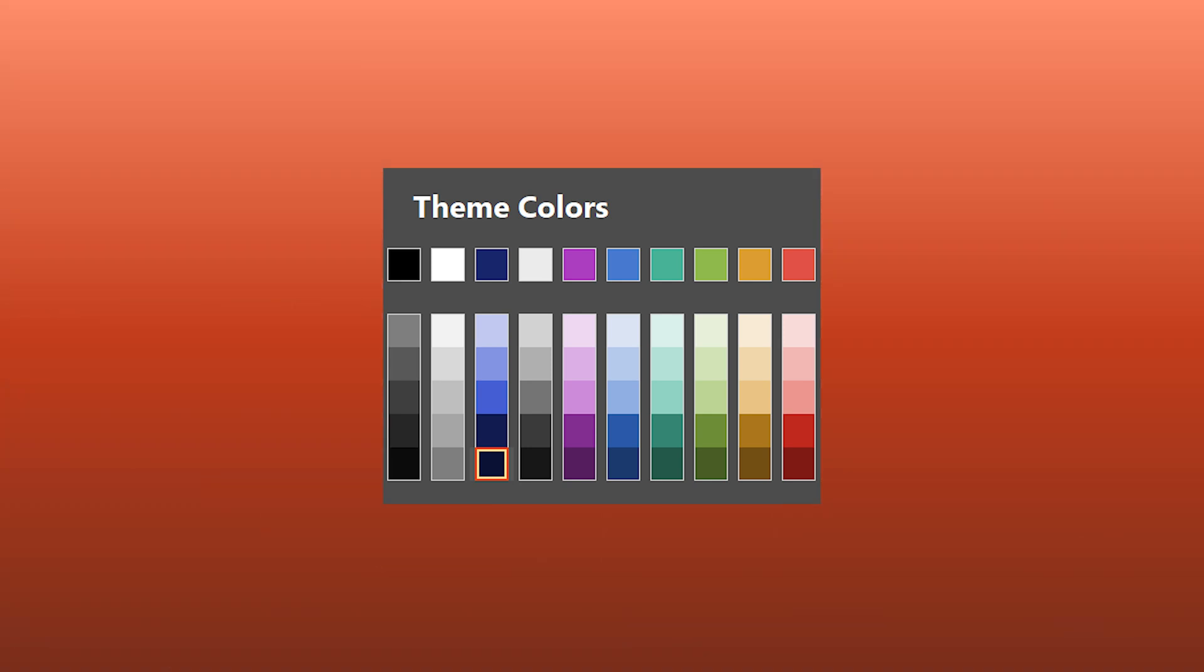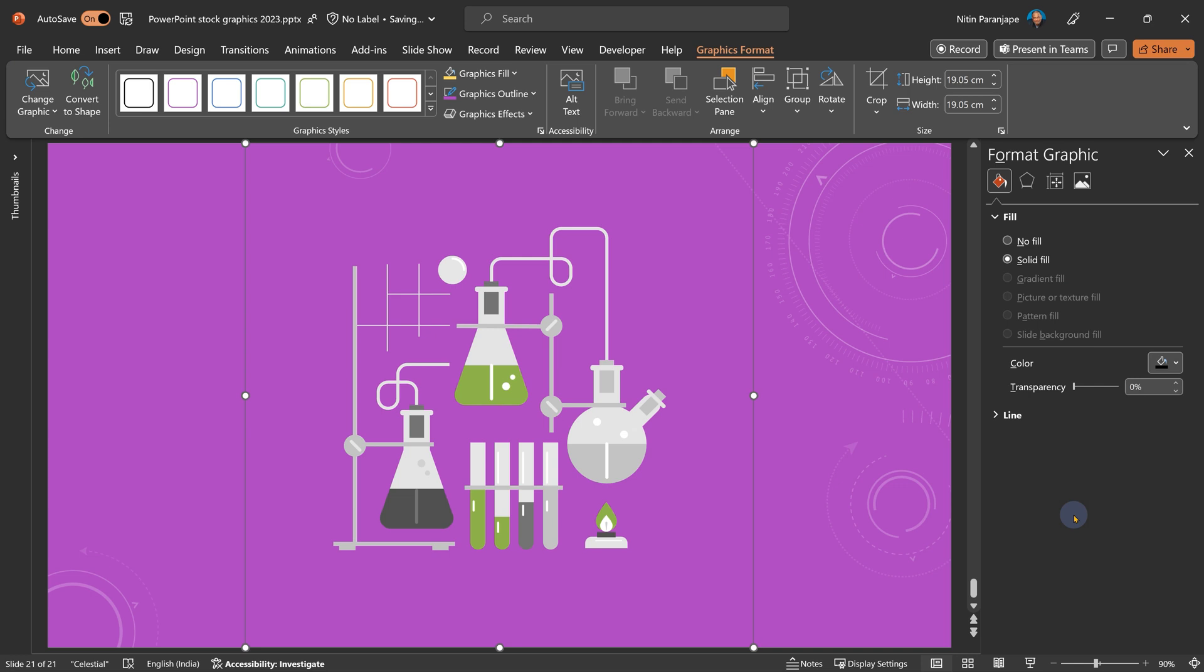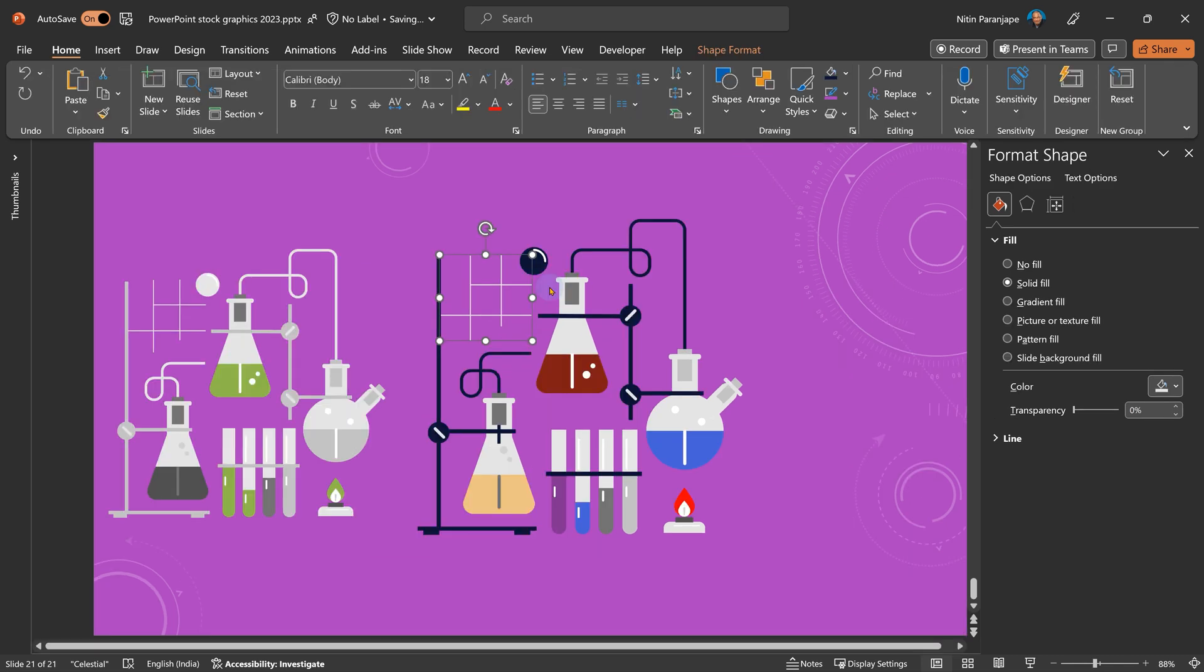When you insert it into your presentation, it will look at the palette or the theme of your presentation, find the accent color and that yellow will change to the relevant color. Of course, because these are SVG, you can ungroup them and separately color them as well.